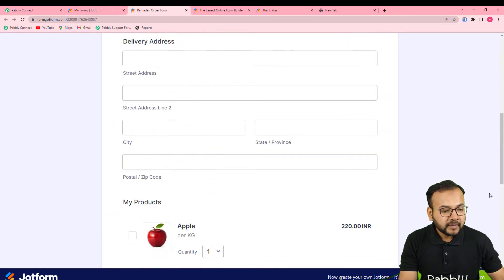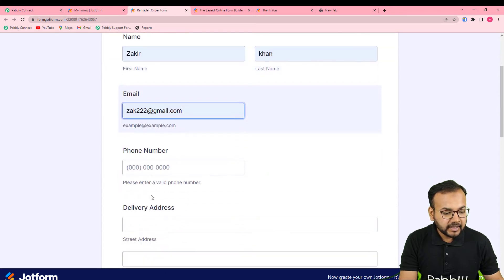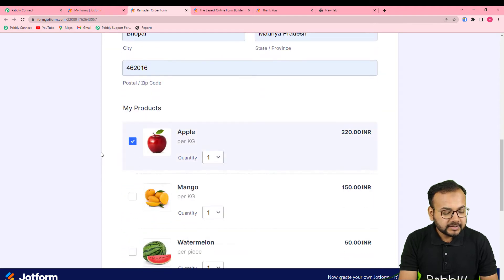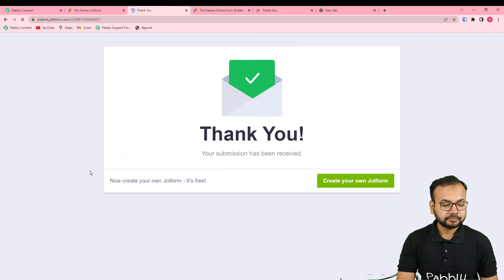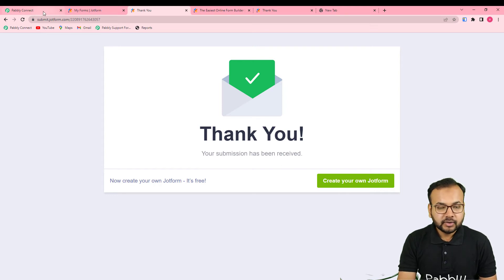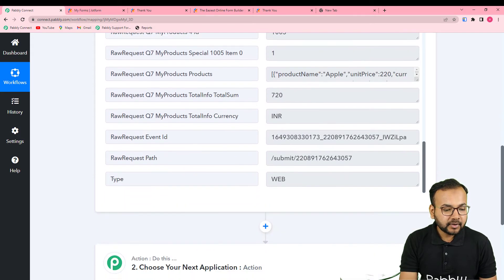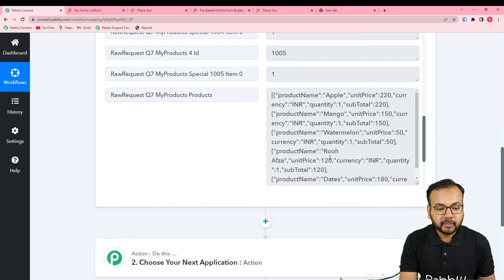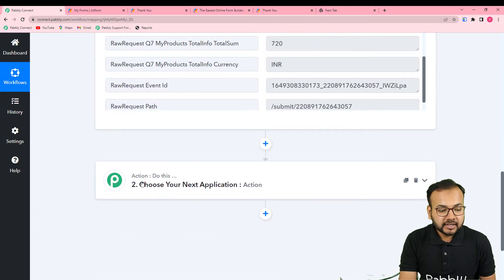I'm going to open the form again and fill in the customer details. Zakir Khan is our customer, with this email ID and phone number. He is selecting the products he wants to buy and I am going to submit the form. You can see the form has been submitted. Now in Pabbly Connect, in the advanced format, under the 'My Products' label, you can see the product details in array of data format — it has the quantity, product names, currency, and all things in this array format.